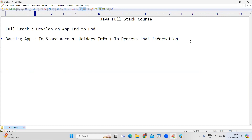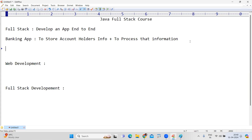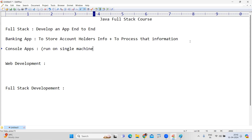But after that, you will not yet become a full-stack developer. Full-stack development is divided into two parts: one is Java web development, and the second is full-stack development. Initially, we develop just console applications — basic applications that run on a single machine only. How do we develop console applications? First, we start learning core Java. Using core Java, you can develop only console-based applications.